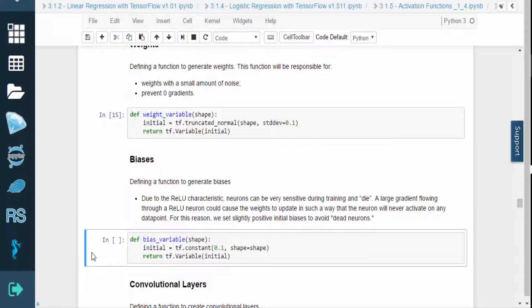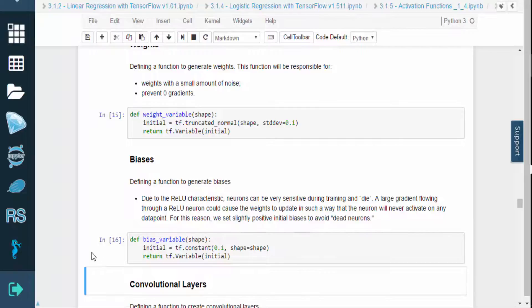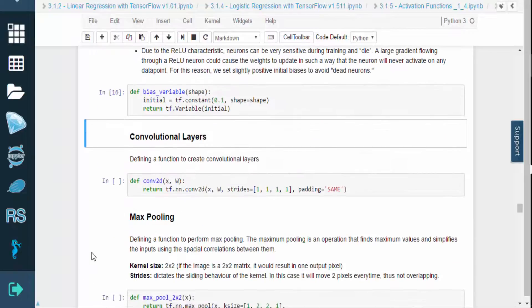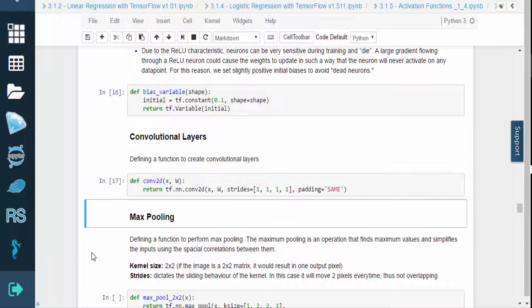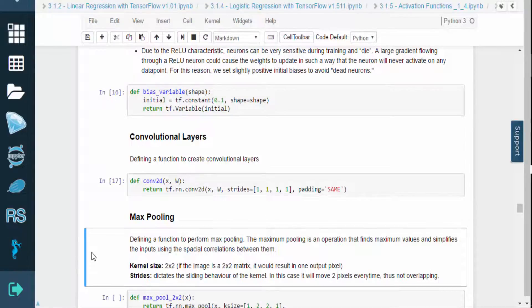If a large gradient flows through a RELU neuron, the weights could be updated in such a way that the neuron will never activate on any data point. To avoid these dead neurons, we'll set slightly positive initial biases.